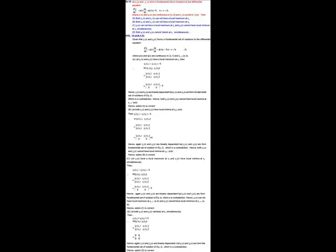Option A is correct because if y1 and y2 have a local maximum at x equal to x₀, then y1' and y2' are both going to be zero at x equal to x₀. In that case the Wronskian of y1 and y2 is also going to be zero. We do not want this to happen because y1 and y2 are the fundamental set of solutions. So option A is correct.